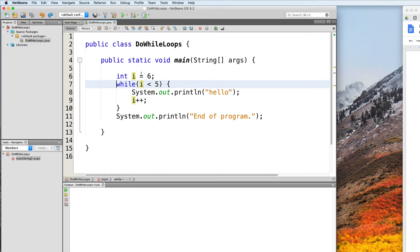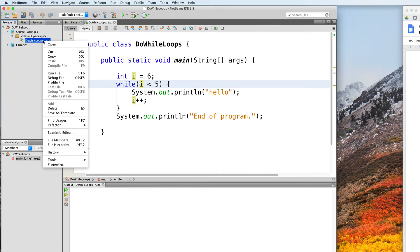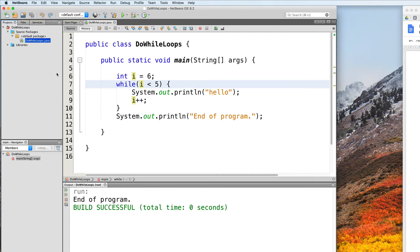So when we test this out, the program will just print "end of program." But what if you needed a loop that will run at least once, regardless of any condition that you supply?